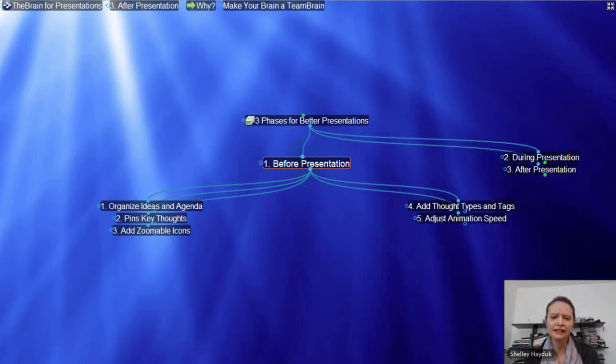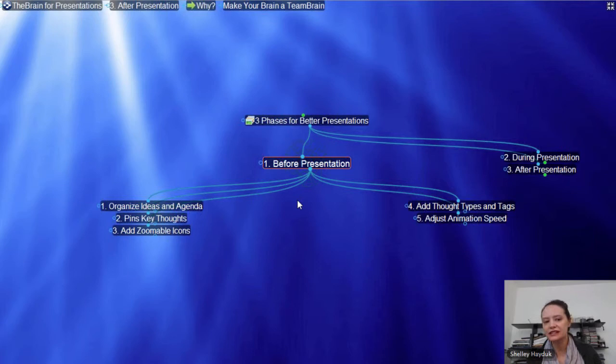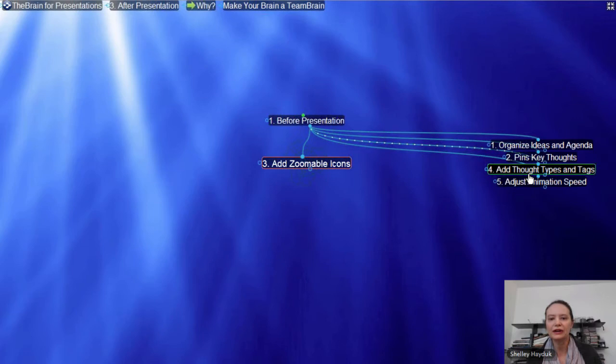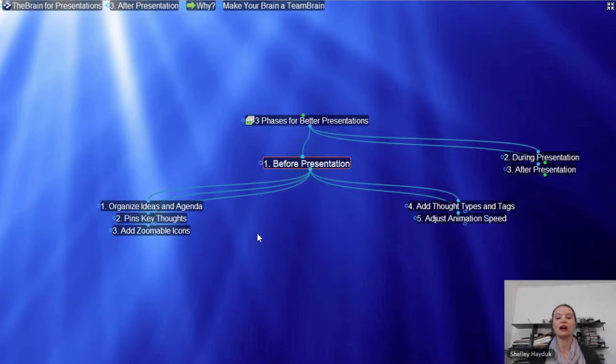Sometimes people say there's a lot of animation — there might be too much clicking. Keep in mind, you don't have to click to every thought in your Brain. I'm on 'before presentation' — I don't have to click through each one of these as I'm talking about organizing ideas. A simple mouse over the children's thoughts of your topic can be very, very effective.